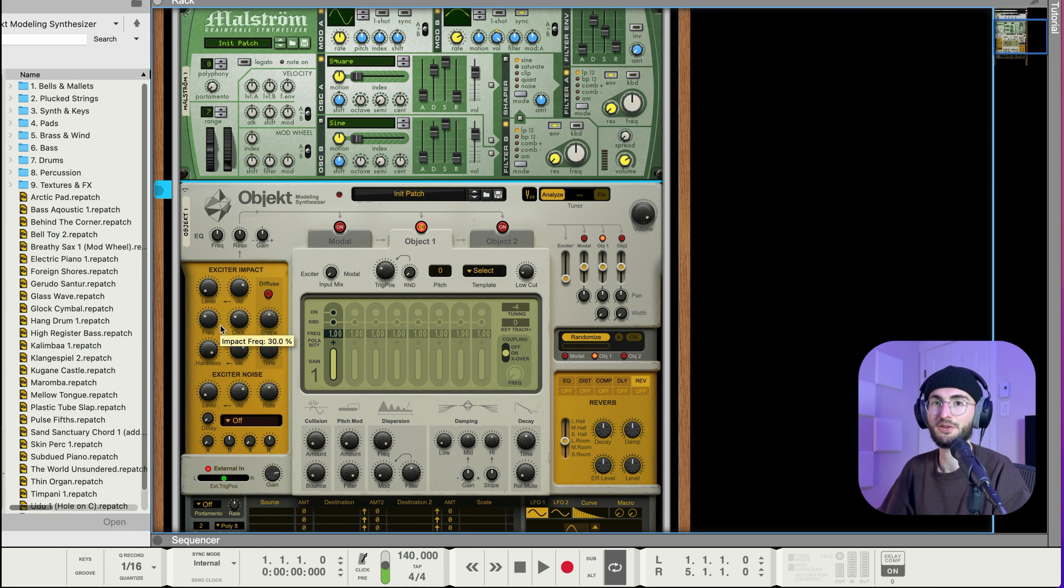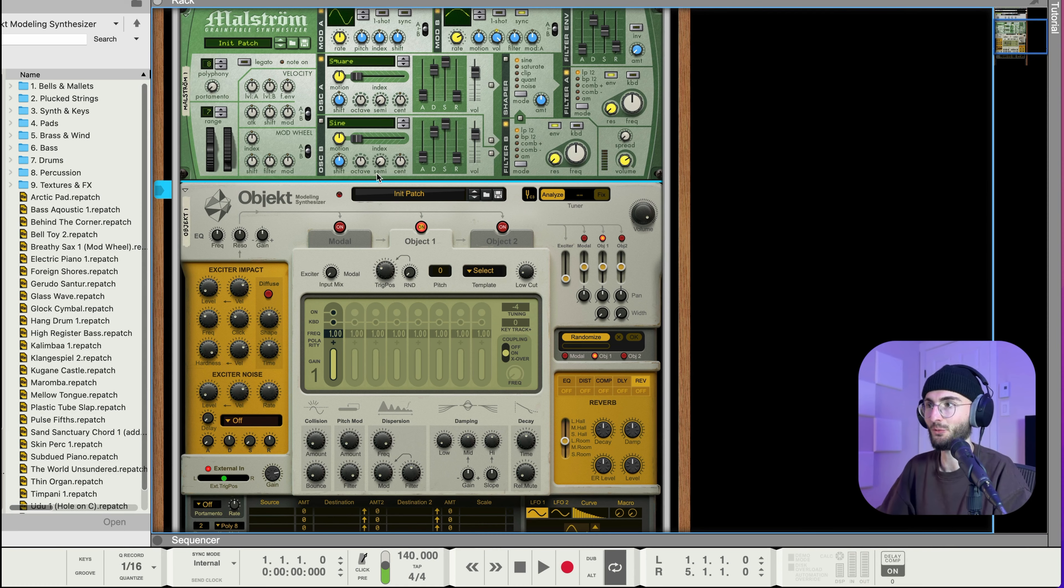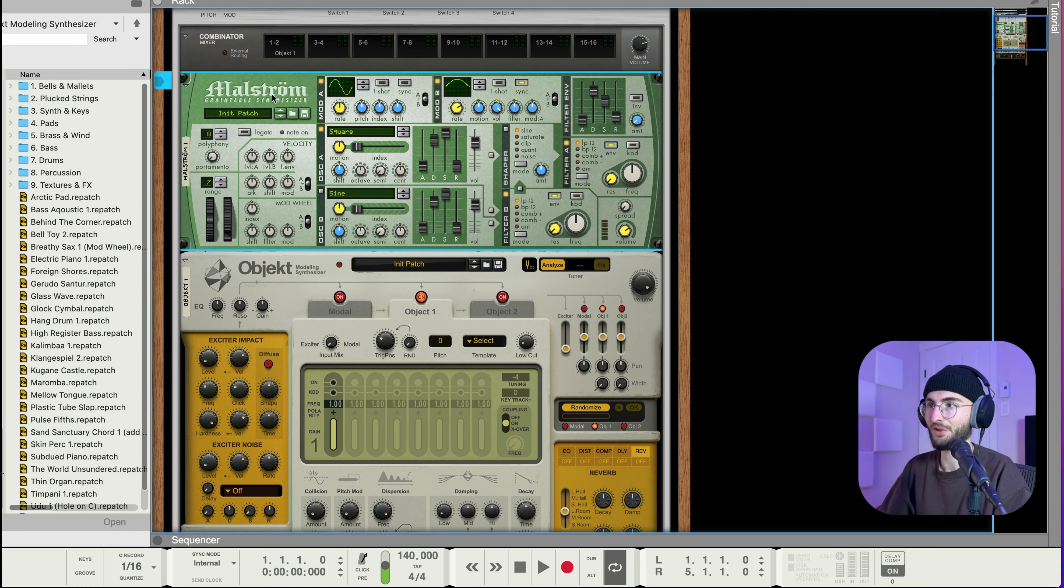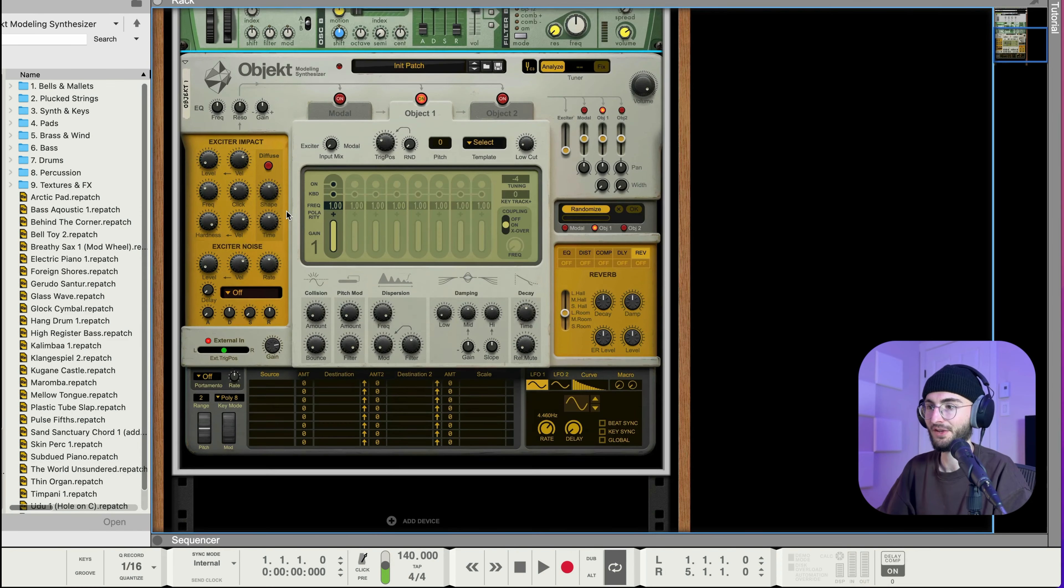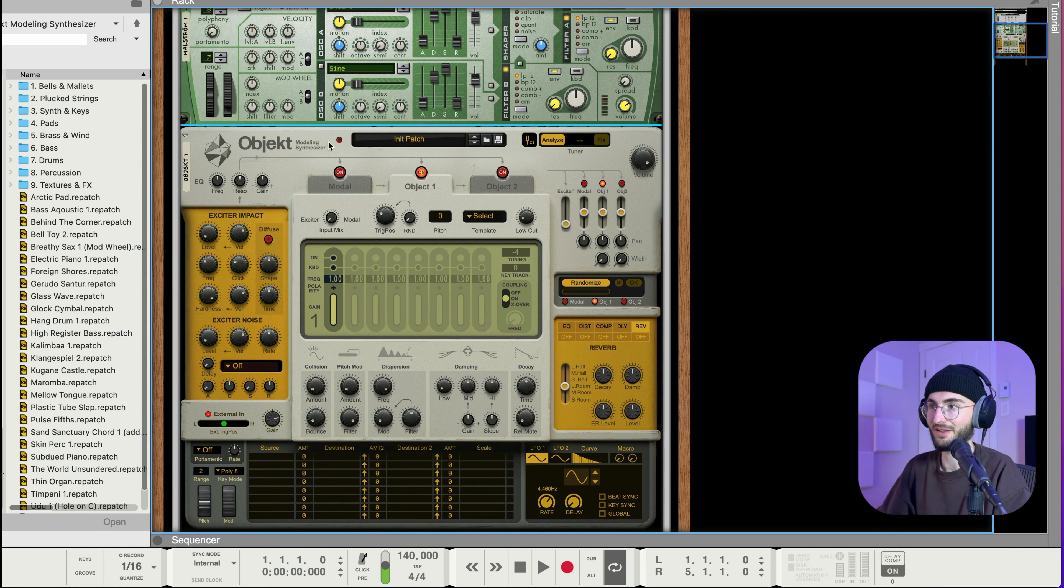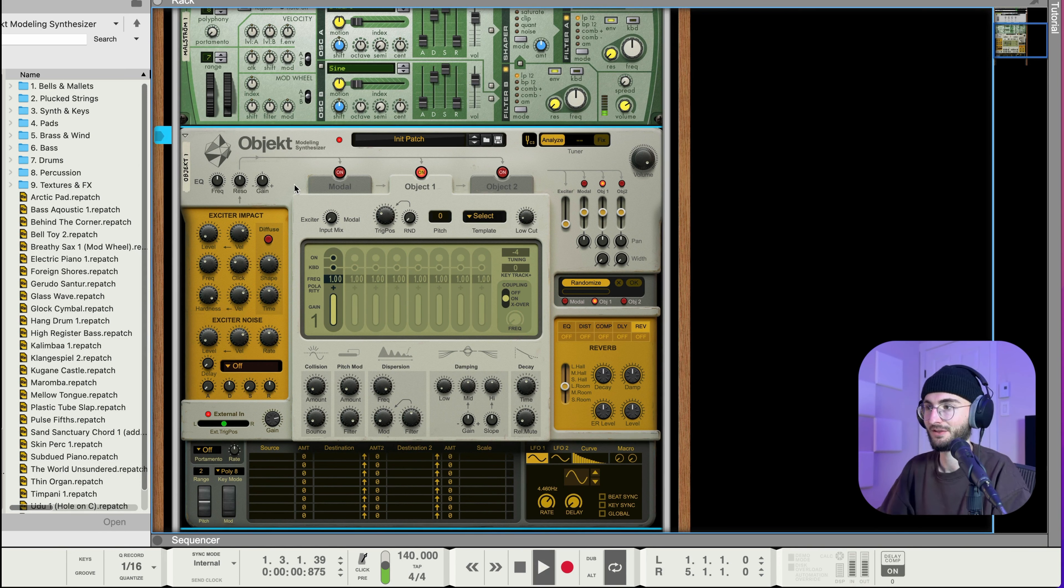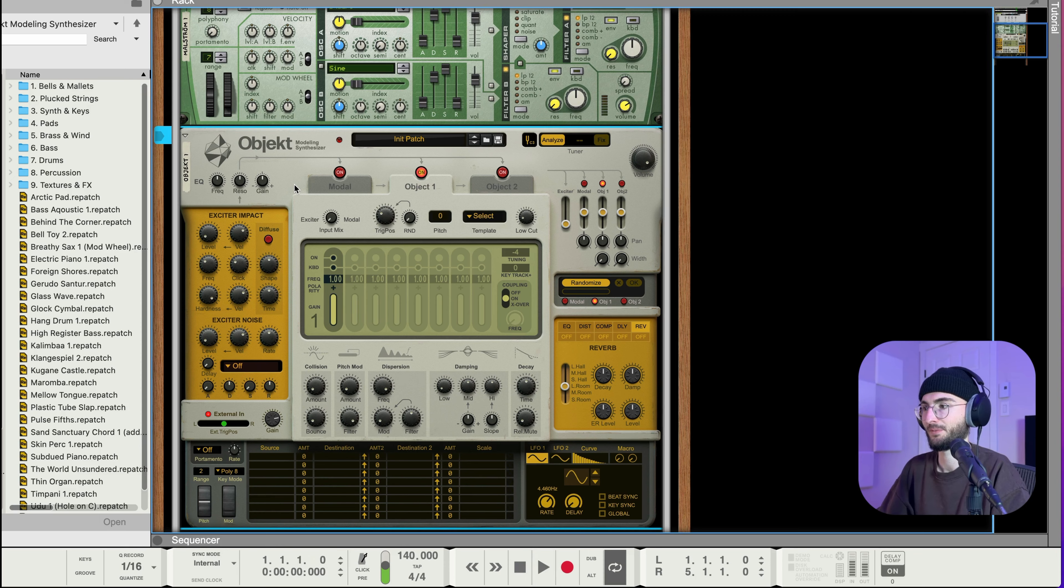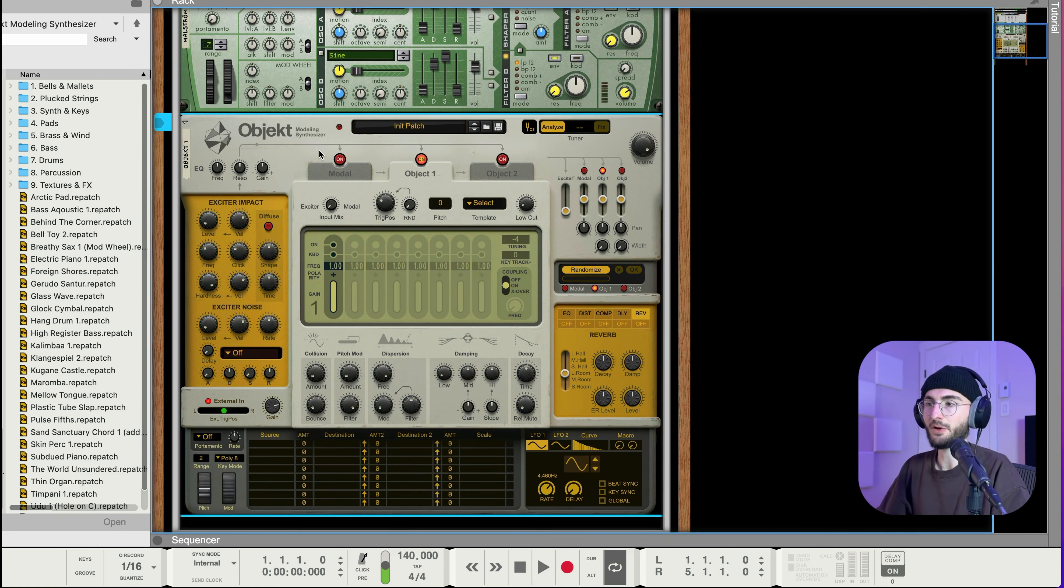And then what we need to do in Object for the setup is we need to turn the level all the way down and the impact all the way down because we don't actually want to hear those we only want our Maulstrom sound to basically be the exciter for the resonating synthesizer.